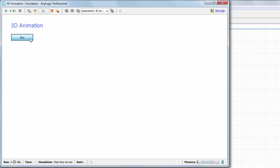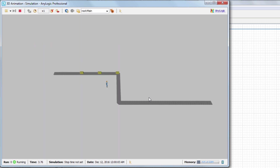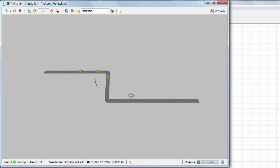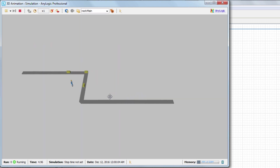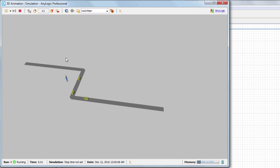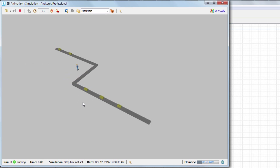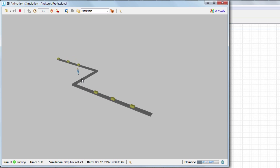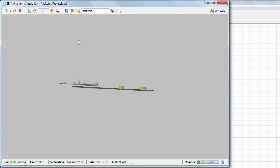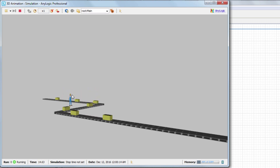Let's run the model and switch to 3D animation. To pan around the scene, press and hold the left mouse button and move the mouse in the required direction. To rotate the scene, press and hold the Alt key, press and hold the left mouse button, and move the mouse in the required rotation direction. To zoom in or out, simply scroll the mouse wheel.